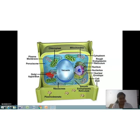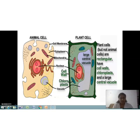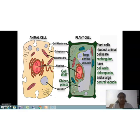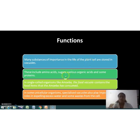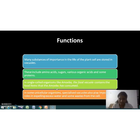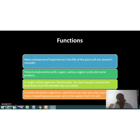In plant cells, vacuoles are full of cell sap and provide turgidity and rigidity to the cell. The large central vacuole is centrally located, which easily differentiates it from the small vacuoles found in animal cells. Many substances important to the life of plant cells are stored in vacuoles, including amino acids, sugars, various organic acids, and some proteins. In single-celled organisms like amoeba, the food vacuole contains the food items consumed, and specialized vacuoles also play an important role in expelling excess water and waste from the cell.